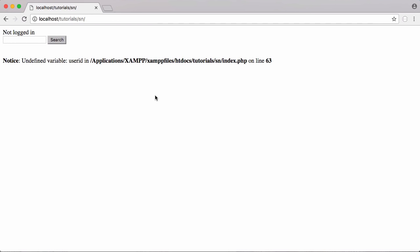In this video we're going to be learning how to design our index page. We're also going to be fixing a couple of bugs. You can see we have our 'not logged in' messages being printed out but below that we get an error, so we're going to fix that. Let's get started.